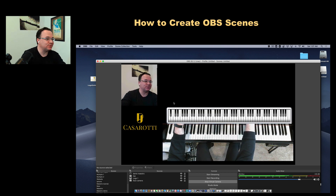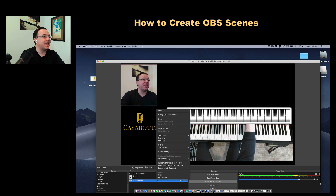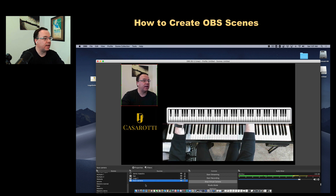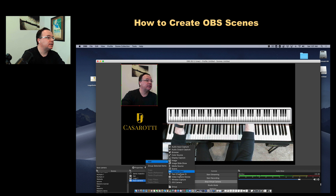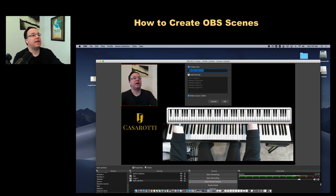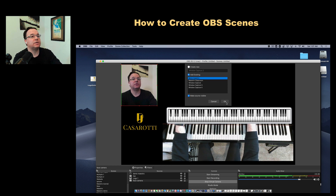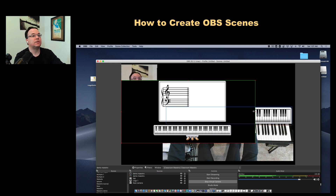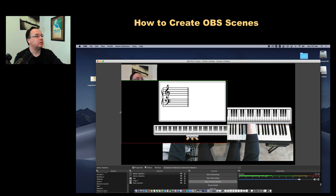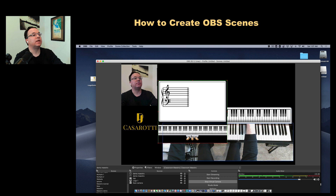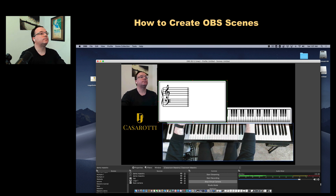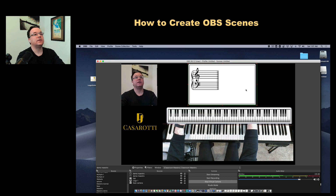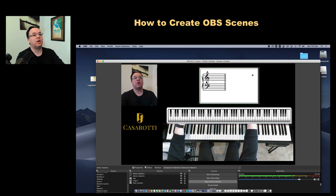Now I'll add another Classroom Maestro source so I can display on the staff what I play. I Control-click, add another Window Capture, select the existing 'Demo Maestro', and crop to select only the staff notation board. I place it on the screen and can make it smaller if I want.